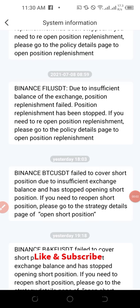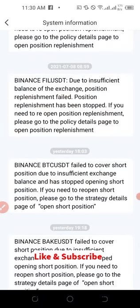Hello everyone, and welcome back to this video on the Royal Queue trading board. My name is Leonard from Digitalena.com. If you're new to this channel, consider subscribing and hit the notification bell to be the first to be notified when new videos like this are published. In this video, I'm going to explain in detail how the Royal Queue board works with your Binance account and how you can take care of certain trading issues when they come up.